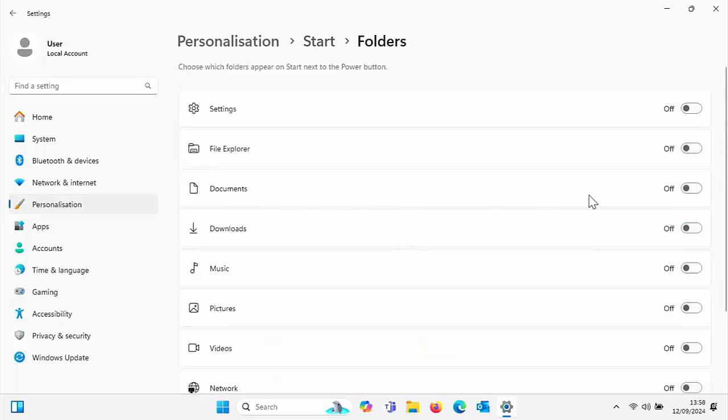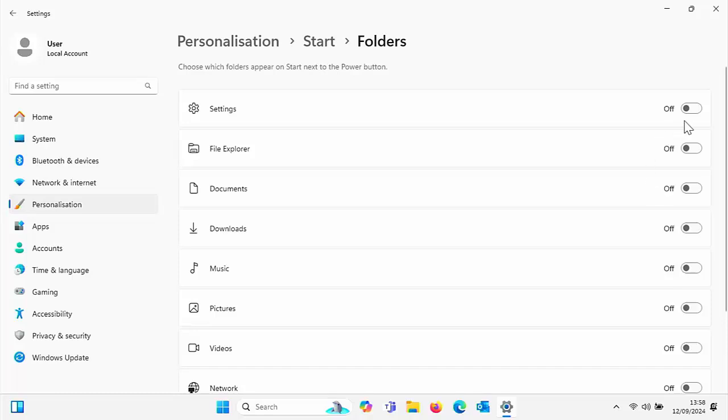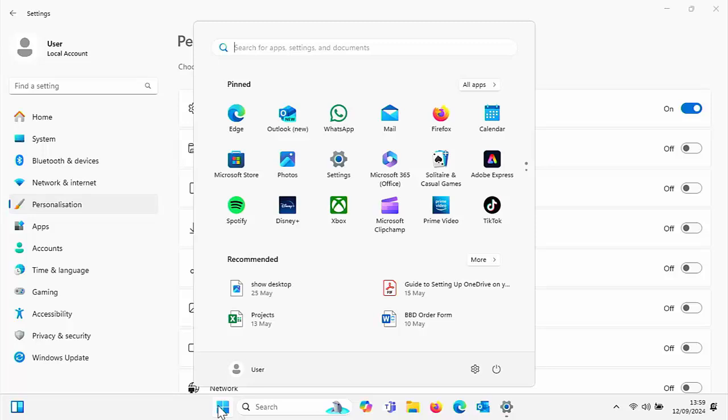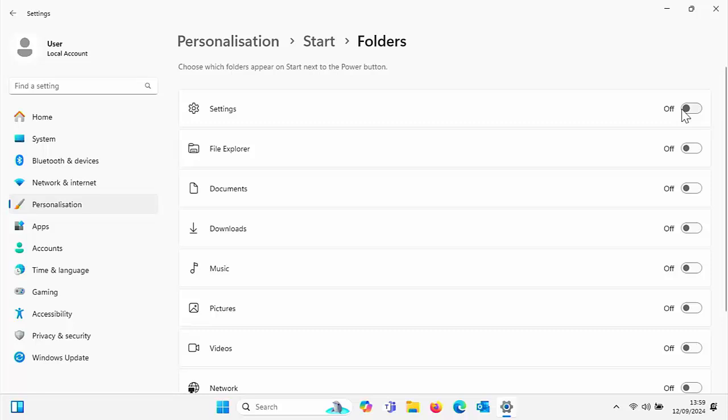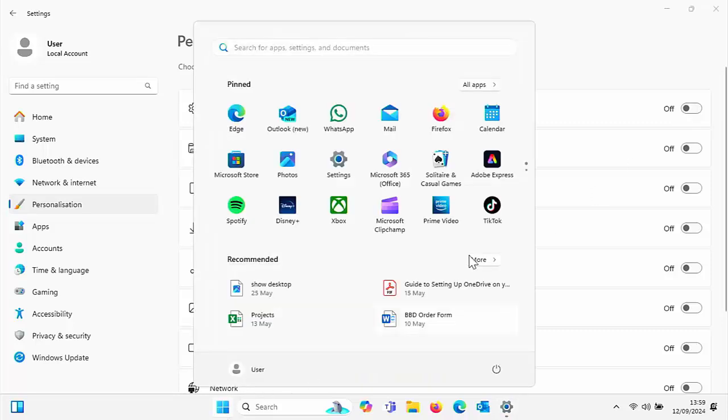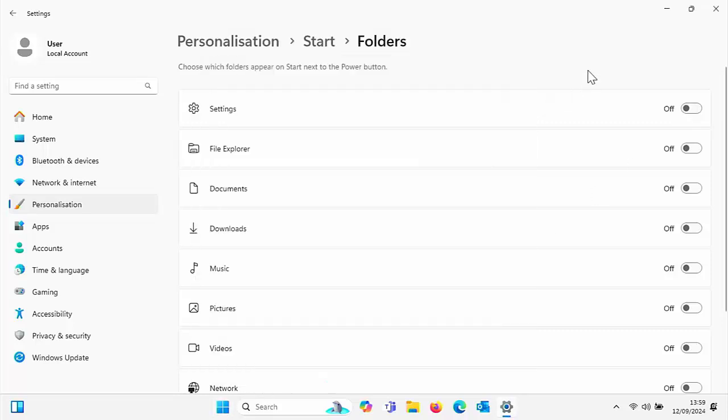Here you can turn on any one of these or all of these if you want to. Say if I wanted the settings button on the start bar, I can click that on. And then when I click on the start button, there you go. As you can see, I've got settings there. If I want to turn settings off, I just literally turn that switch off and there you go, settings has gone.